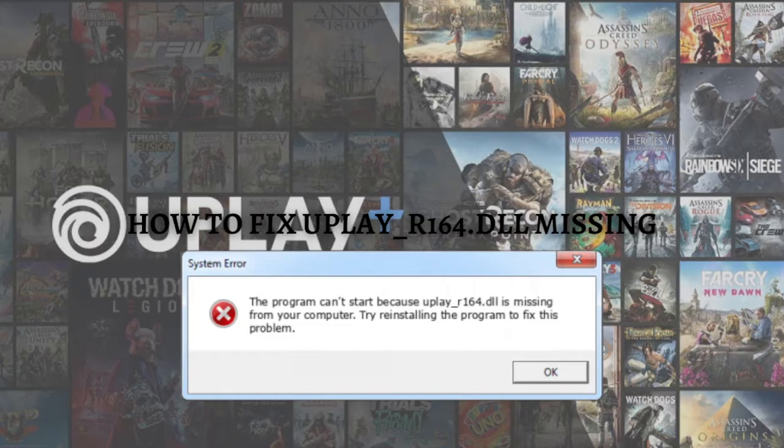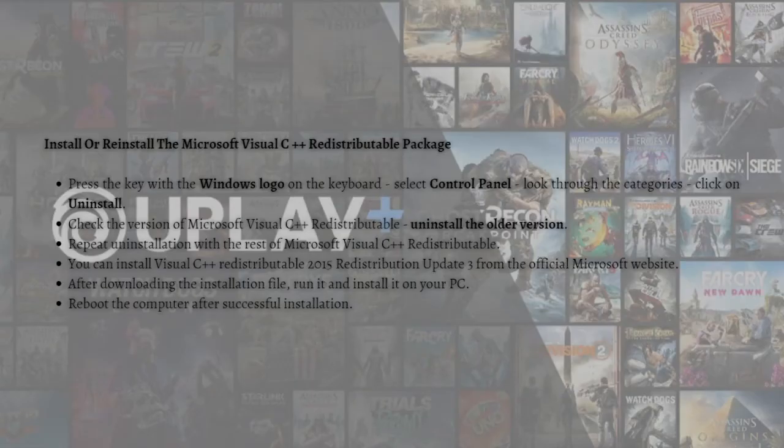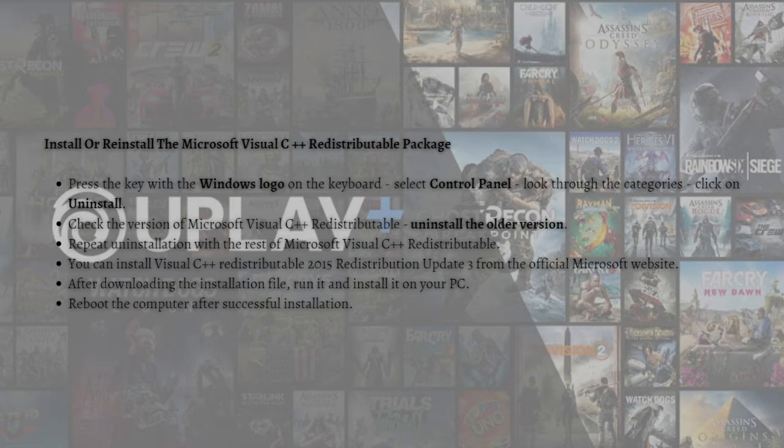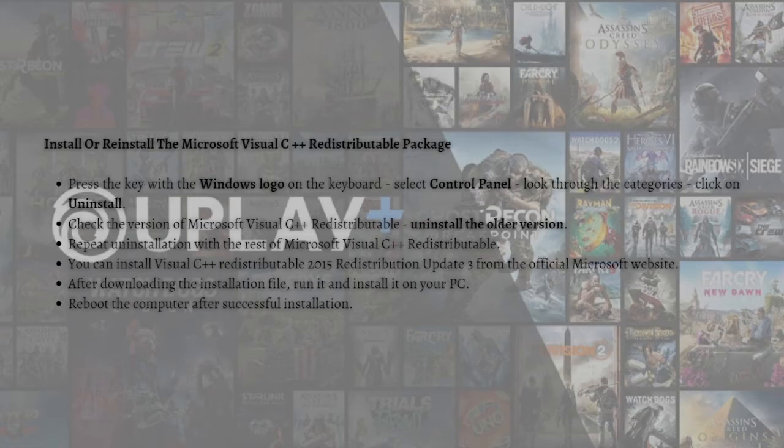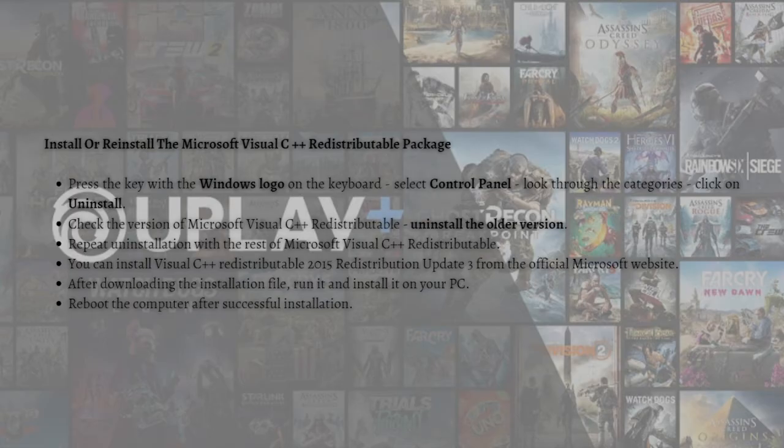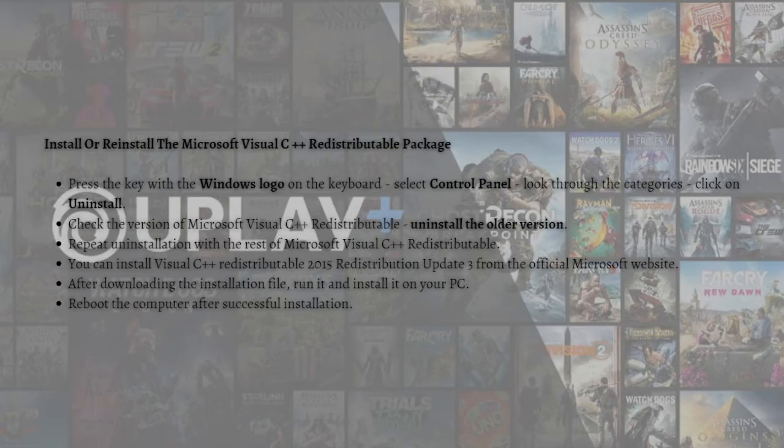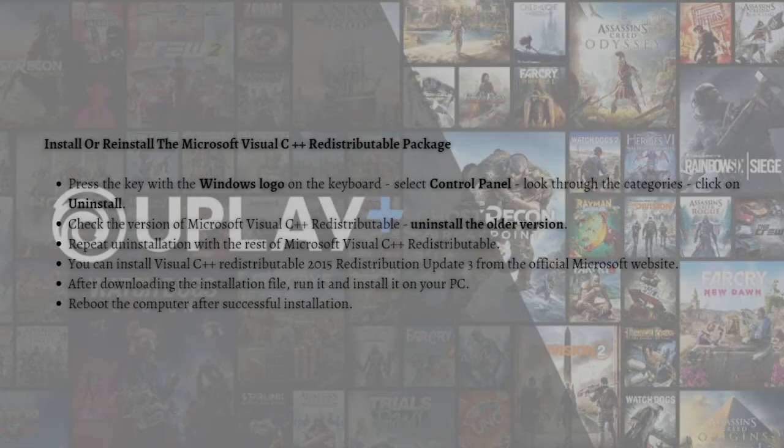The first thing you can do is to install or reinstall the Microsoft Visual C++ Redistributable Package. The uplay DLL error can appear because of the Microsoft Visual C++ Redistributable Package. You should check for updates and reinstall the software using Windows Update. When you find the Microsoft Visual C++ Redistributable Package, you can update it or remove the outdated version and reinstall the program.